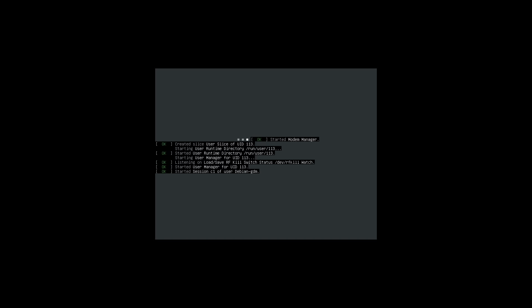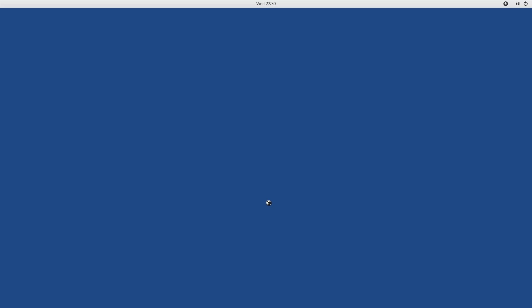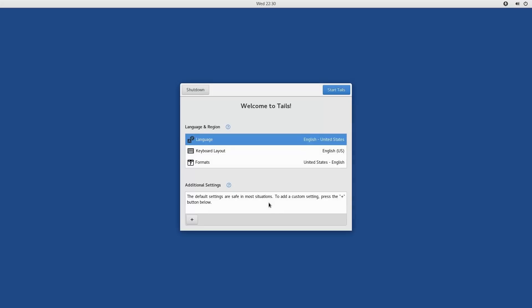And so when we get into the actual operating system, the first thing that we're actually going to see—since this is installed from a live key—it's going to have a slightly different startup screen versus if you start it up from an install.